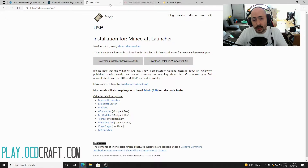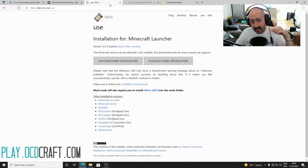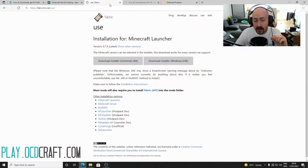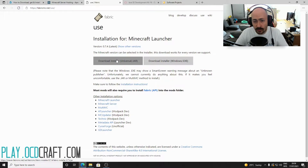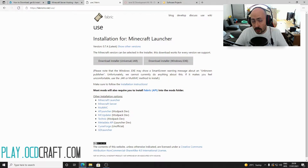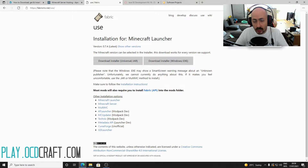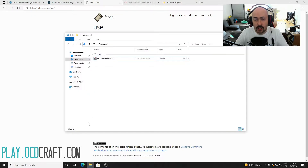To do this, visit ocdcraft.com/fabric or click on the third link in the description and you will be directed to Fabric's download page. Here, click the gray "Download Installer Universal .jar" button. Because the mod loader is a .jar file, your browser may warn you about the potential dangers — in the case of Fabric these are not there, so you click on Keep. After this you will find Fabric in your downloads folder.